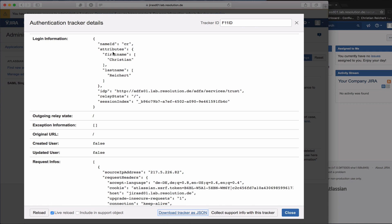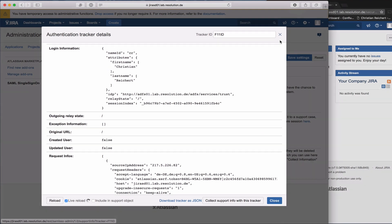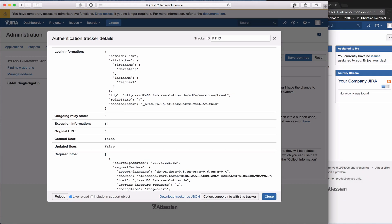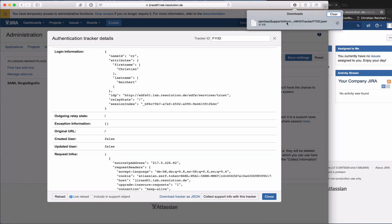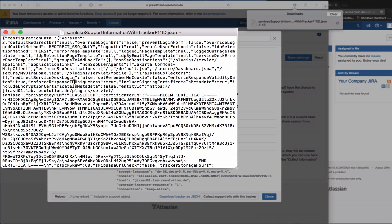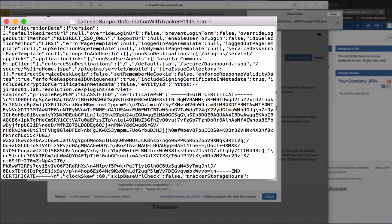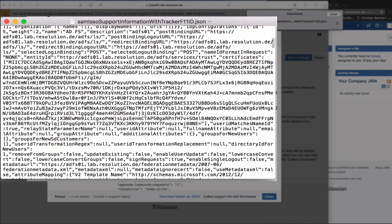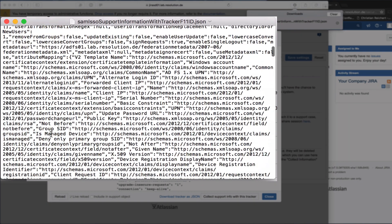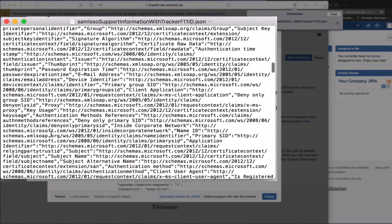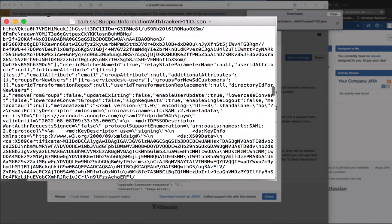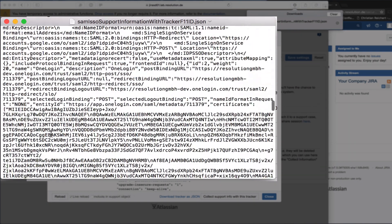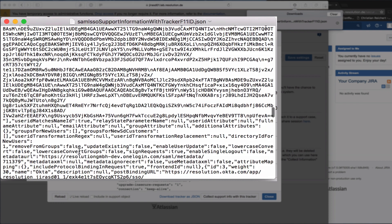So if something went wrong here and you want support, it's very easy now to click here, collect support info with this tracker, and then download it. I'm just going to open that for a second. Now you see it's a JSON file that contains all of your configuration, excluding private keys.